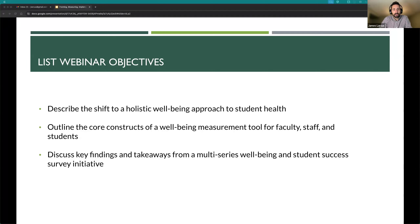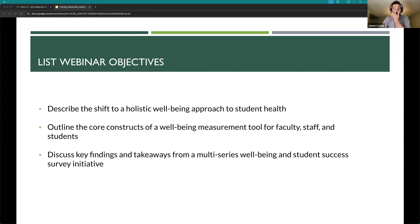We'll outline some core constructs of well-being as they pertain to specific measurement and how to measure well-being on your campus, along with key findings from this three-to-four-year project I've been a part of with a group of colleagues across the country — and some Canadian folks as well, making it an international project.